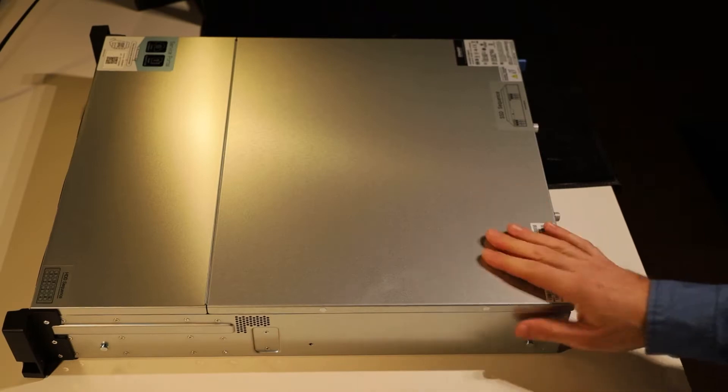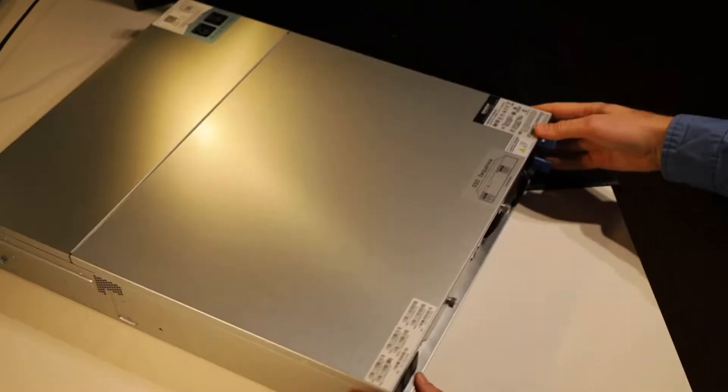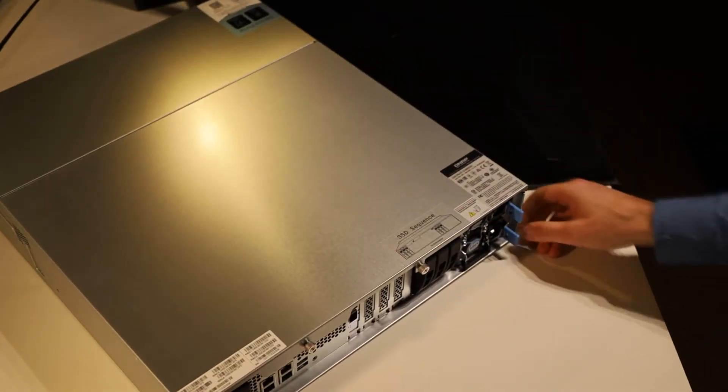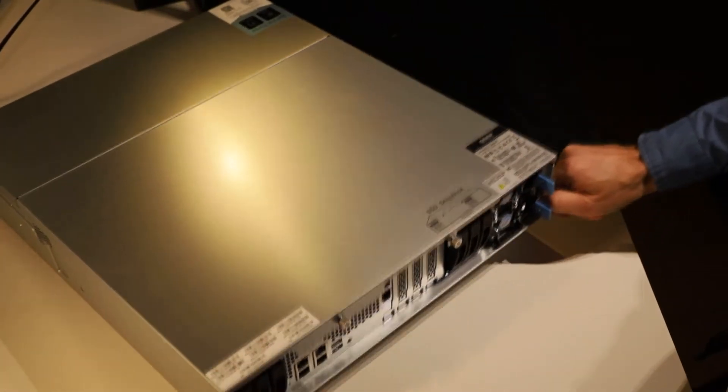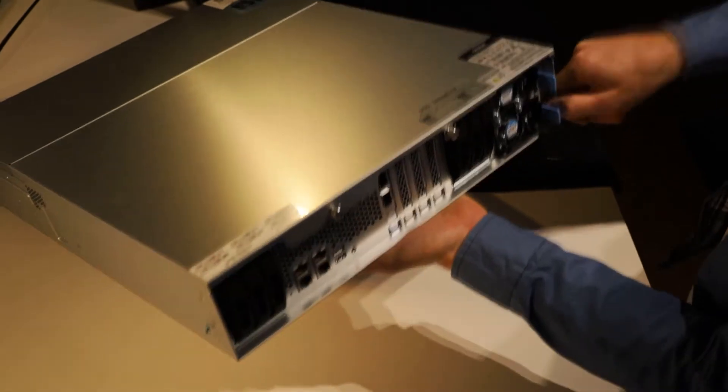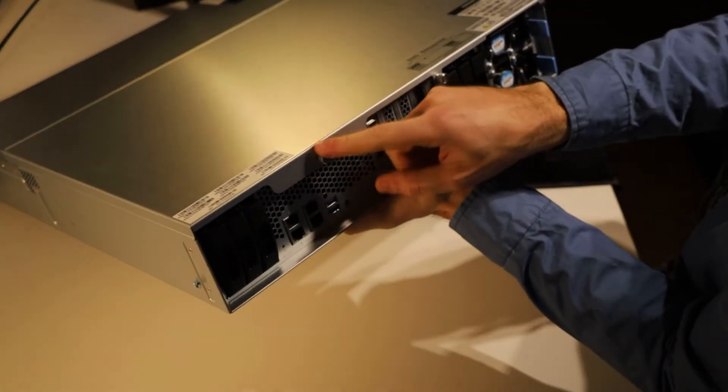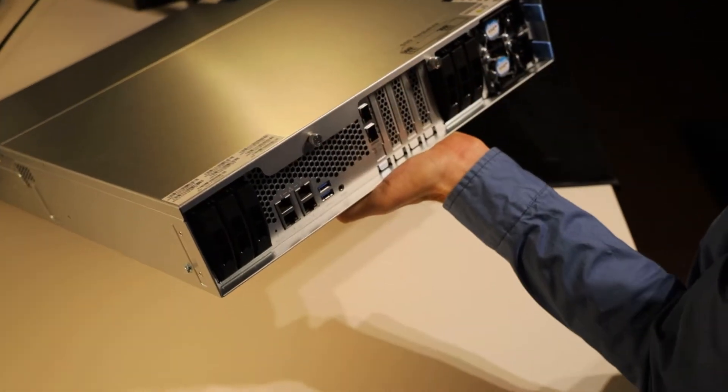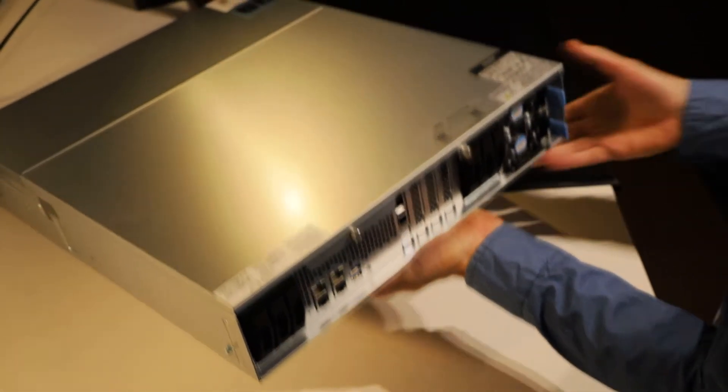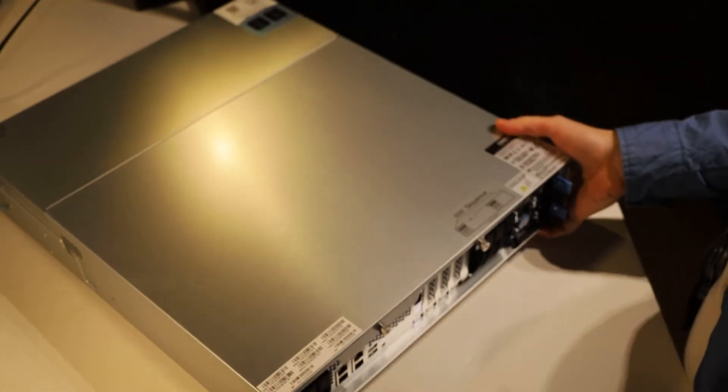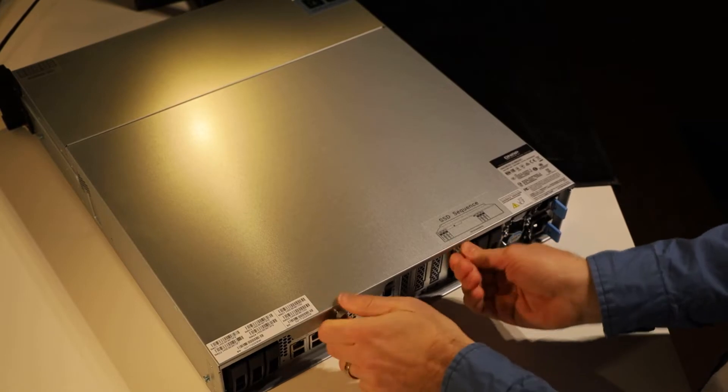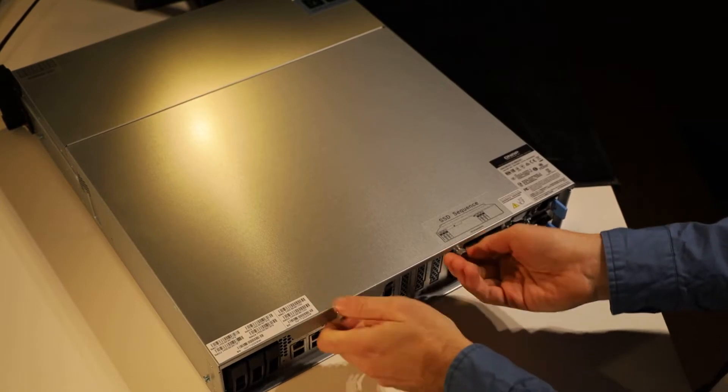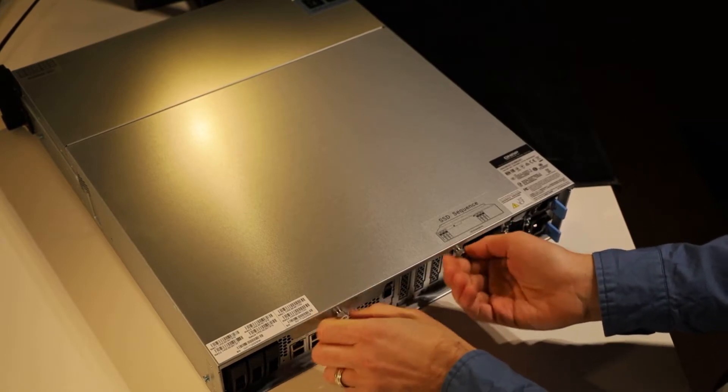Now let's open this NAS up. On the back of it you may have noticed we've got these two thumb screws here, so we want to undo those for starters and that'll basically let us get into here.